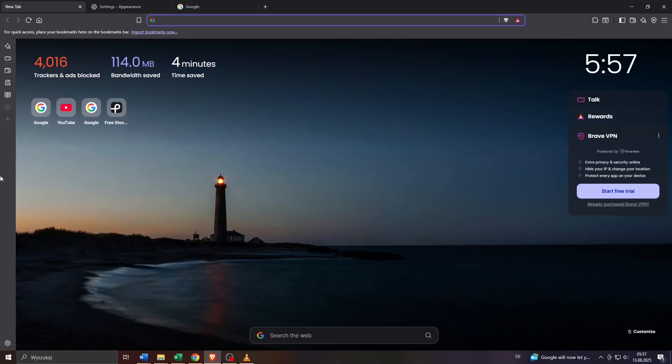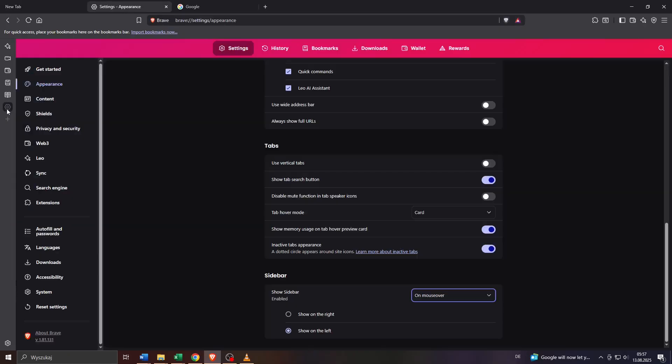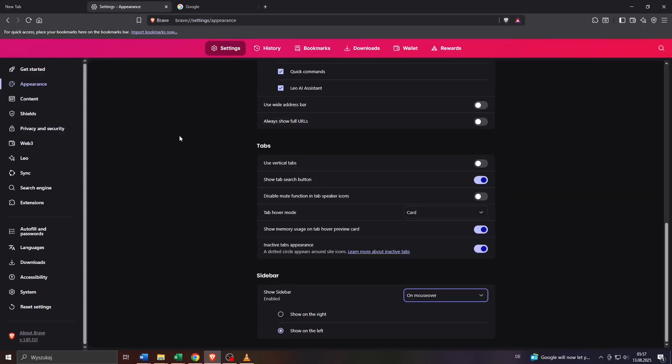As you can see now this sidebar features functions and tools like the reading list for instance or you may add more tools to your sidebar by clicking on that plus icon here and for instance get redirected to the settings of your Brave browser by simply adding that gear icon to your sidebar and so on and so forth. And last but not least you may also switch the position of your sidebar for instance to see it on the left or on the right.